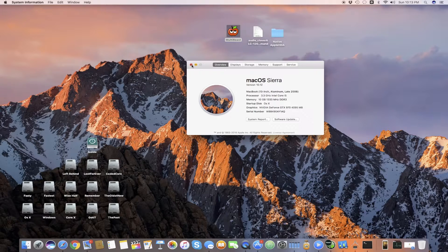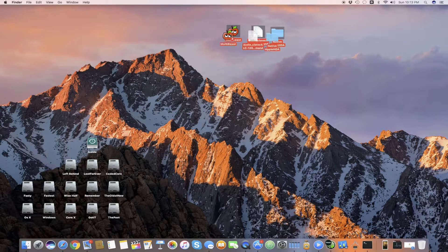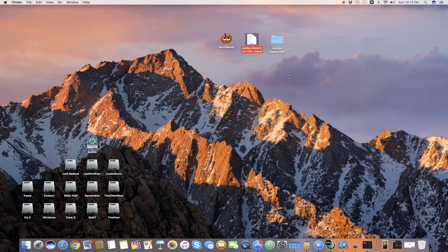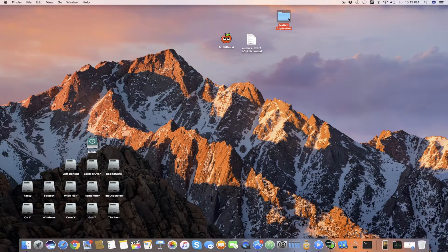Let's start. You need three basic things for your ALC 1150 to work perfectly: first is MultiBeast, then Audio Clover, and Native Apple HDA. I will add links in the description below for all of these. The Native Apple HDA will be on Dropbox, and the other two links will be for the official site.